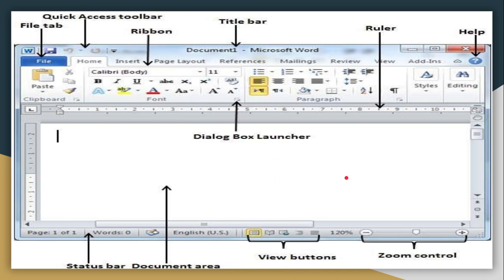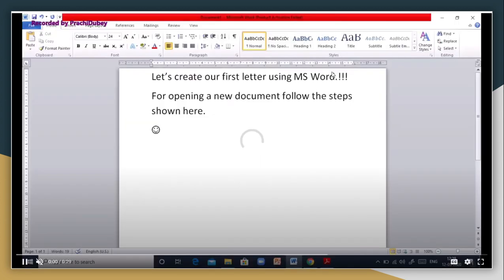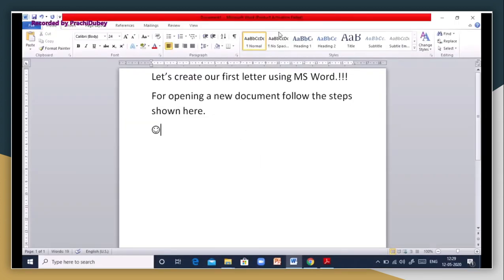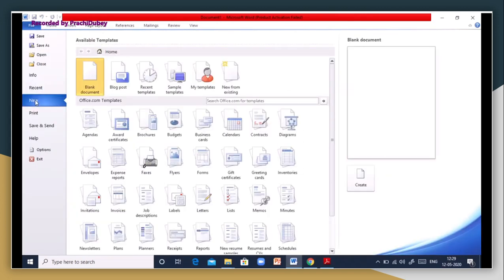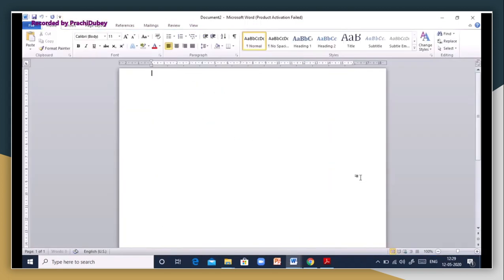Now we know how to open MS Word and the components of MS Word. I'll show you how to create a document. Go to File, then New, select Blank Document, and click Create. A new document is automatically created. You can also press key combinations to create a new document, which we'll cover at the end of this lesson.